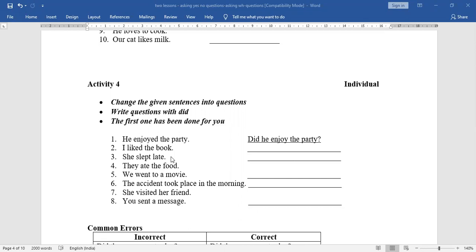'She slept late' — 'slept' is verb second form (sleep-slept-slept), so simple past. 'Did she sleep late?' Next: 'They ate the food' — simple past, first form of 'ate' is 'eat'. 'Did they eat the food?' Next: 'We went to a movie' — 'went' is past, first form is 'go'. 'Did we go to a movie?' Next: 'The accident took place in the morning' — 'took' is past, first form is 'take'. 'Did the accident take place in the morning?'